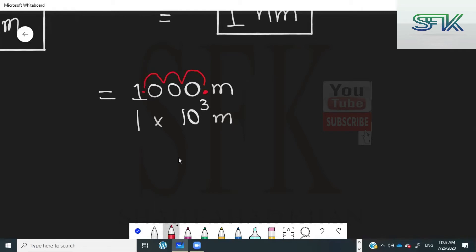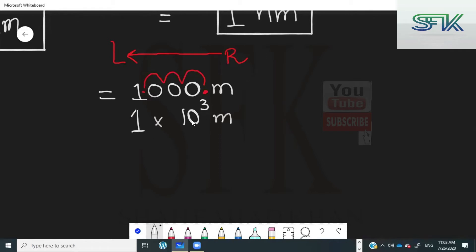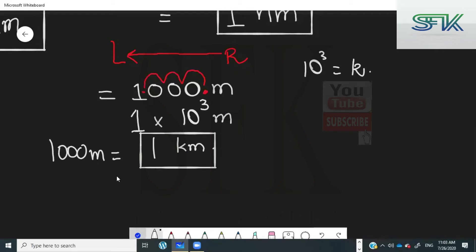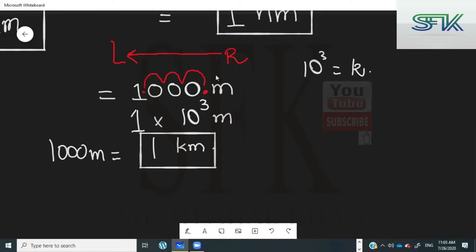Look at the direction of movement: you moved the decimal from the right-hand side to the left-hand side. When you move it from right to left, the power stays positive — it does not change to a negative sign. Ten raised to the power of three is actually equal to the prefix kilo, so replace ten to the power of three by kilo — it becomes one kilometer. And 1,000 meters is equal to one kilometer, which you might have known from previous knowledge.